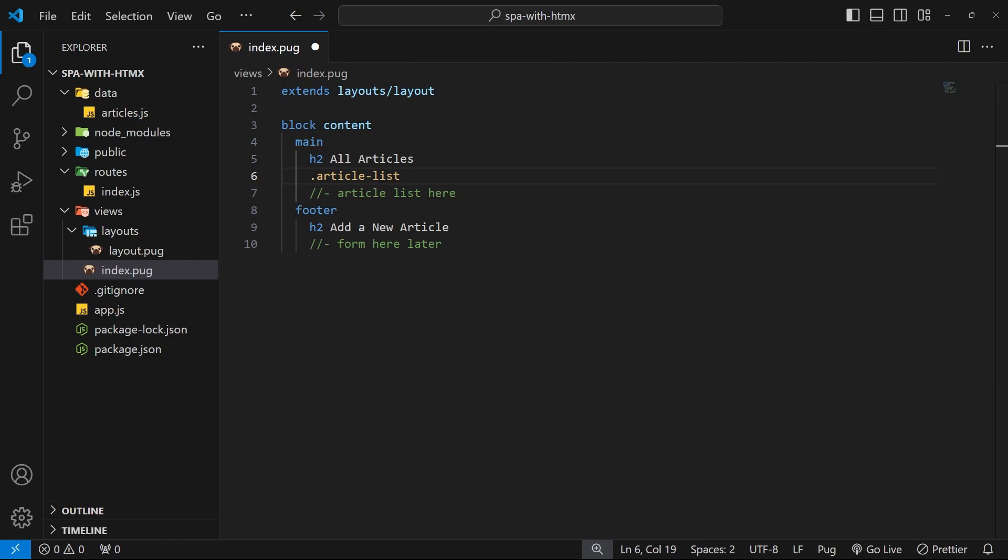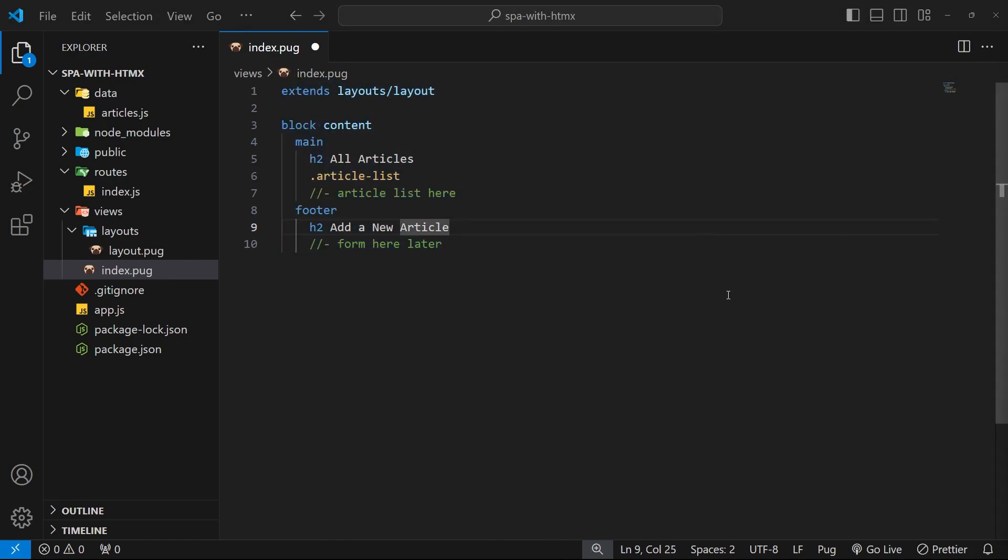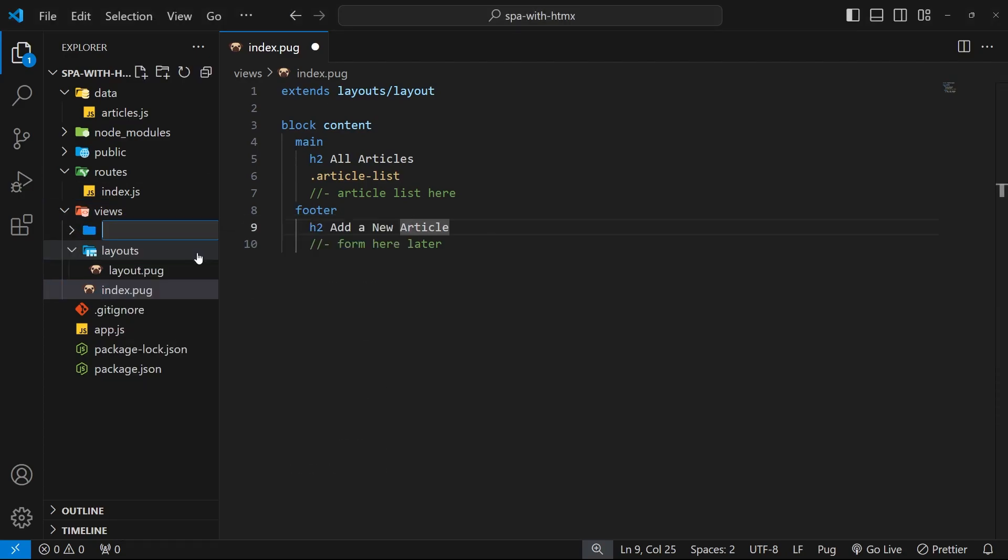Now actually I want to make a new partial view for the list of articles for two reasons: one because it makes that partial view reusable if we want to use it elsewhere later, which I think we will, and two because it keeps this view - this index view - cleaner.